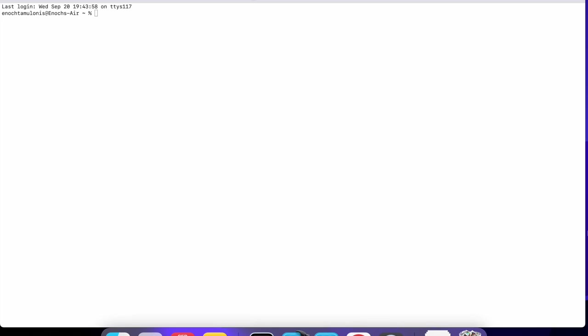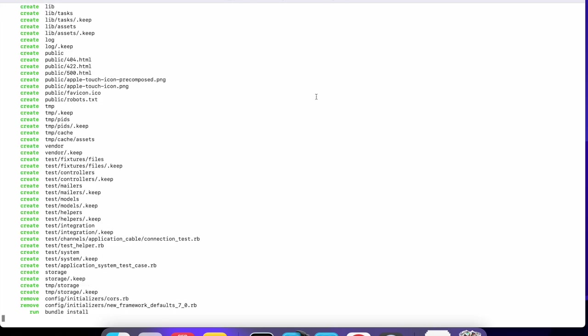In this episode I'm going to be showing you how to build a Turbo iOS app. To start off I'm going to create a new Rails project, I'm going to call this turbo_blog. I'm not really going to pass anything else for right now.